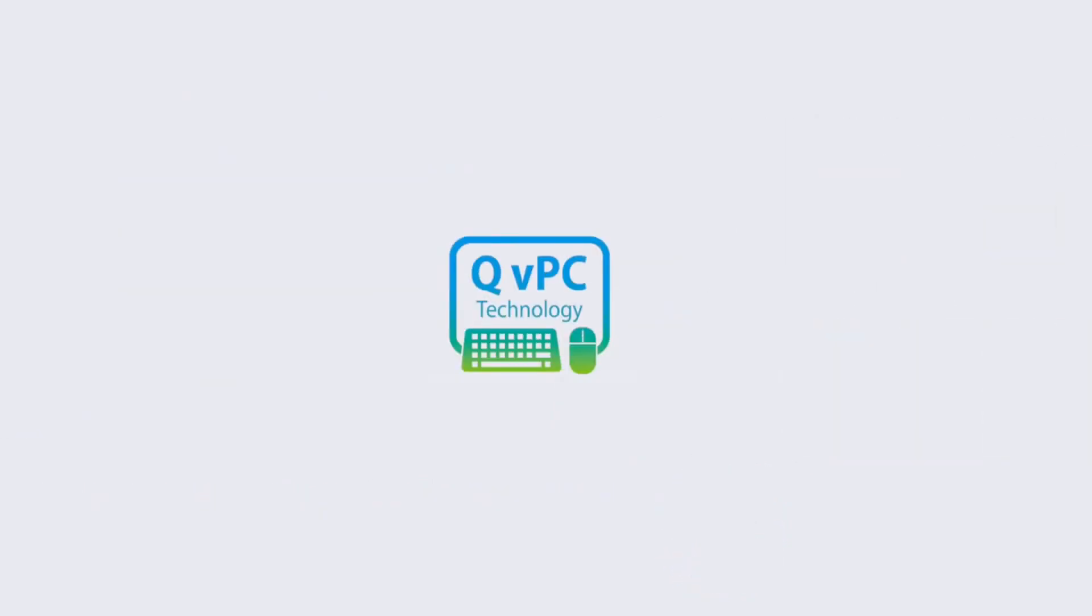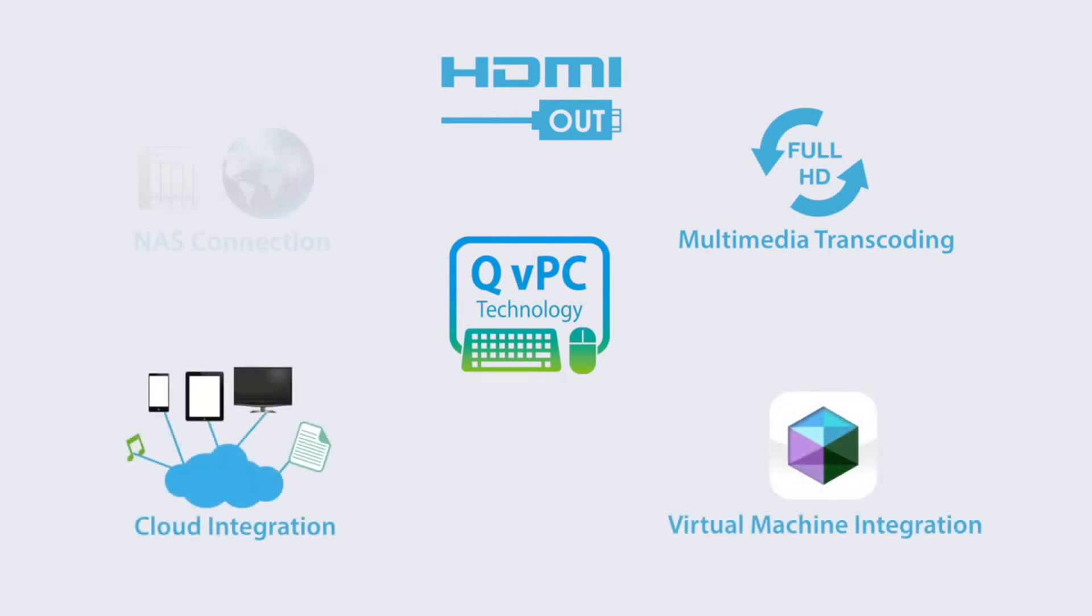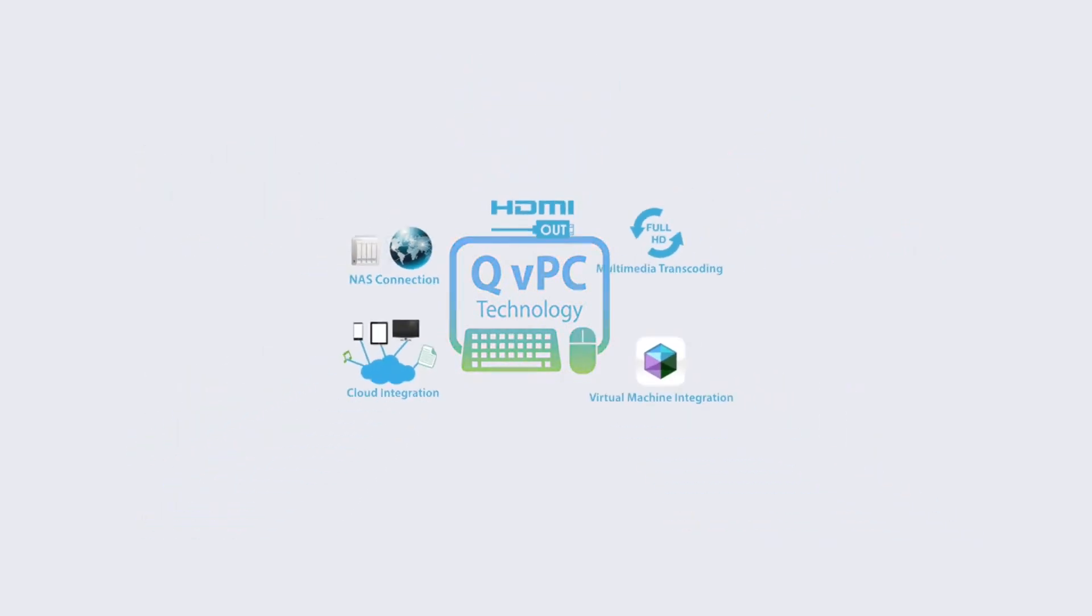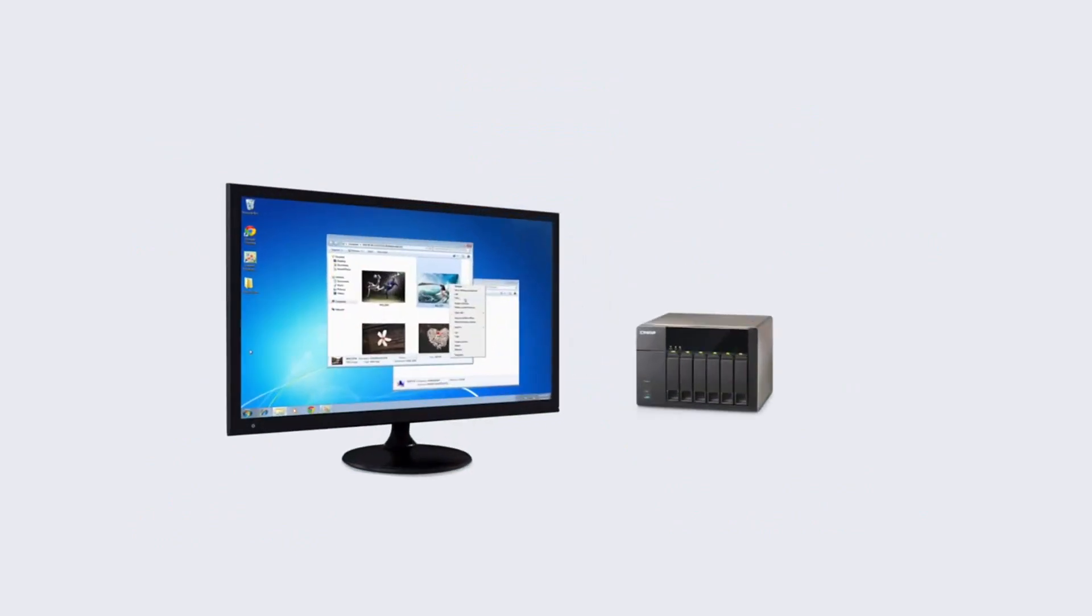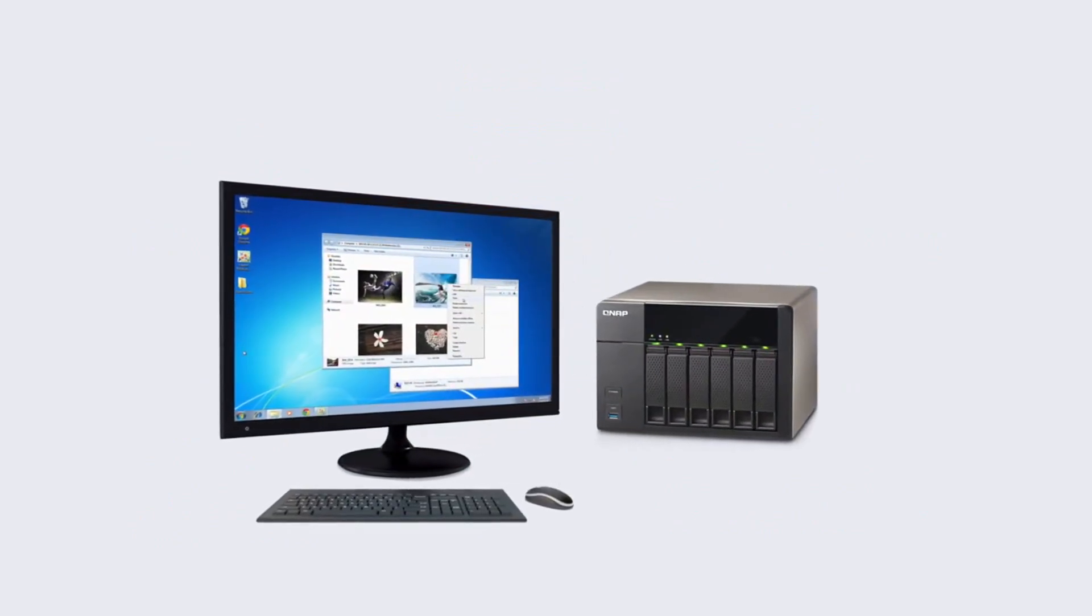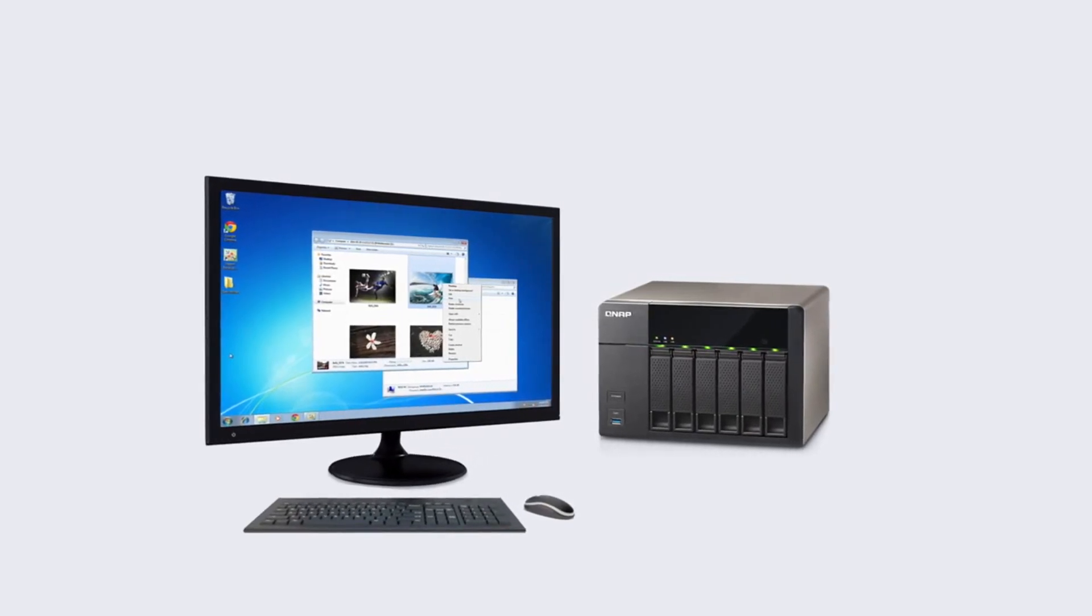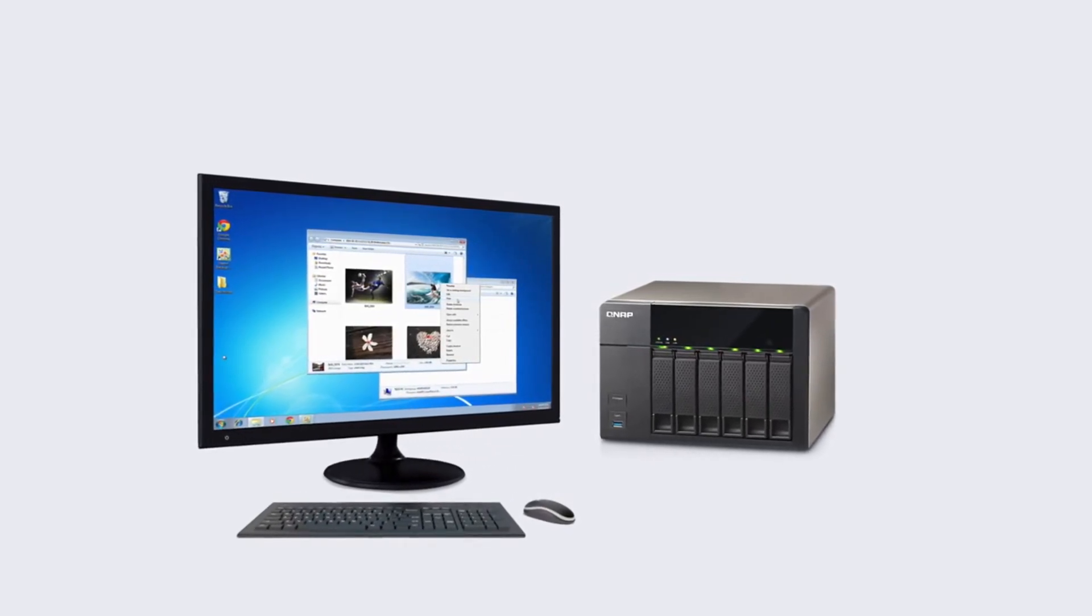With QNAP's exclusive QVPC technology that consolidates advanced technologies, the TSX51 can be used as a PC substitute with the addition of a keyboard, mouse, and monitor, allowing you to enjoy a NAS OS with various PC applications.